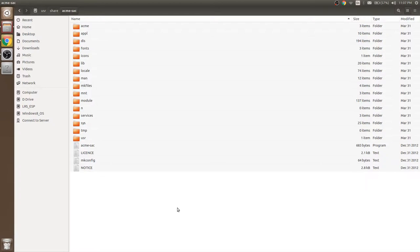When Acme is installed on Linux, this folder will be created. In Windows operating system, we can unzip the zip file wherever we want.